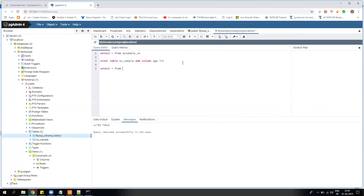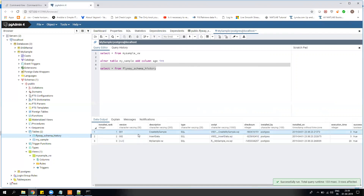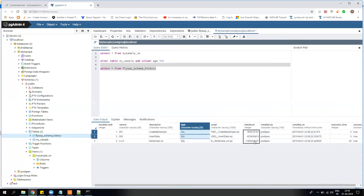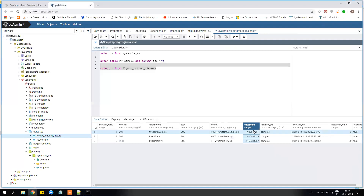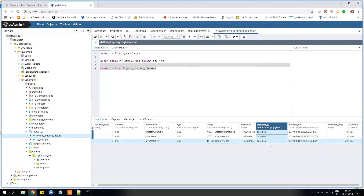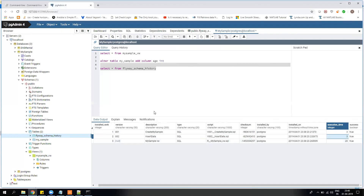If I run: SELECT * FROM flyway_schema_history — I get information including the version number, the actual file name, the type (SQL), and the checksum. The checksum helps you validate whether the version on your local system and the server are the same. It also shows which user applied the patch, and the execution time. The execution time helps you estimate how long your patches will take on production.